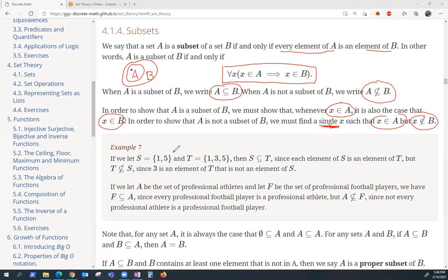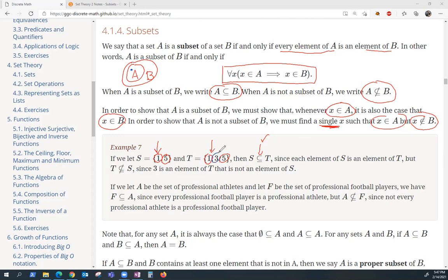Here's an example. Let S be the set containing 1 and 5. Let T be the set 1, 3, and 5. To show that S is a subset of T: 1 is in S and also in T, 5 is in S and also in T, and that's all the elements of S. Therefore, this has been verified. But to show that T is not a subset of S, we have this element 3 in T that is not an element of S. So therefore, T is not a subset of S.